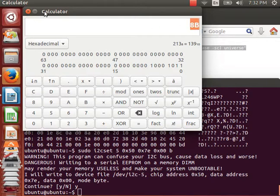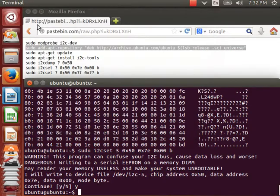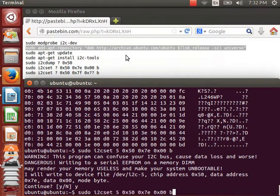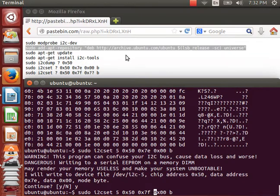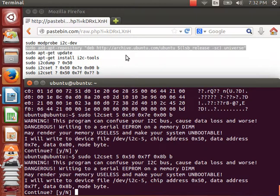For our case, we have 8b. So, what we do, we go to 7f, and we change it to 8b.